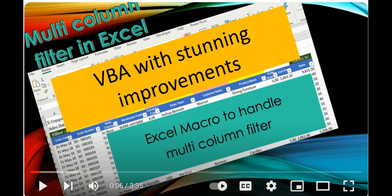Excel macro to handle multiple column filter. Two years back I released a video on this subject. Now I have improved it to filter date as well as numeric values.